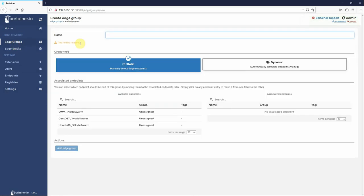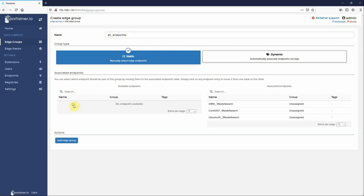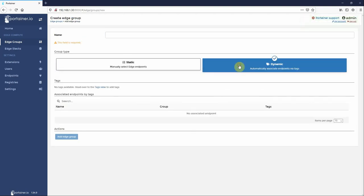Edge groups are just that - they are a way of logically grouping edge enabled endpoints together for management purposes. So we can create a group called all endpoints and simply select the nodes and add them to a group.